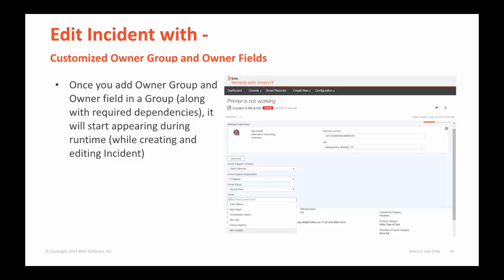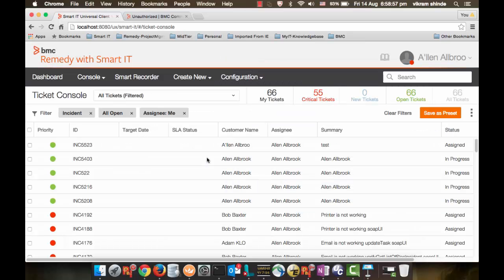Let's see this in action. I am logged into SmartIT as an Administrator, Alan. I am on the Ticket Control screen. Let me open one existing incident.